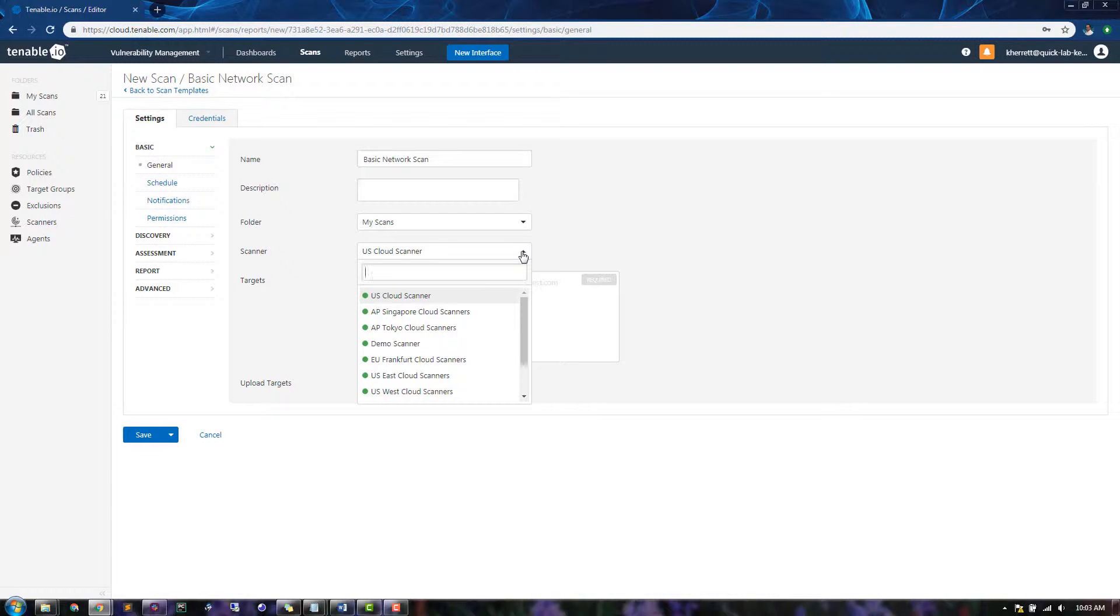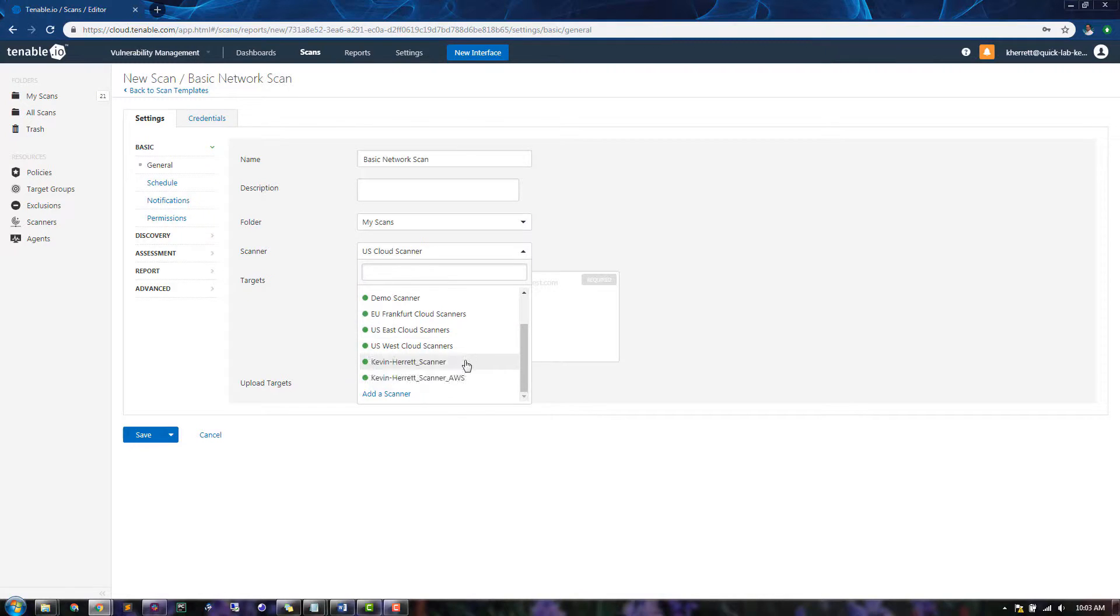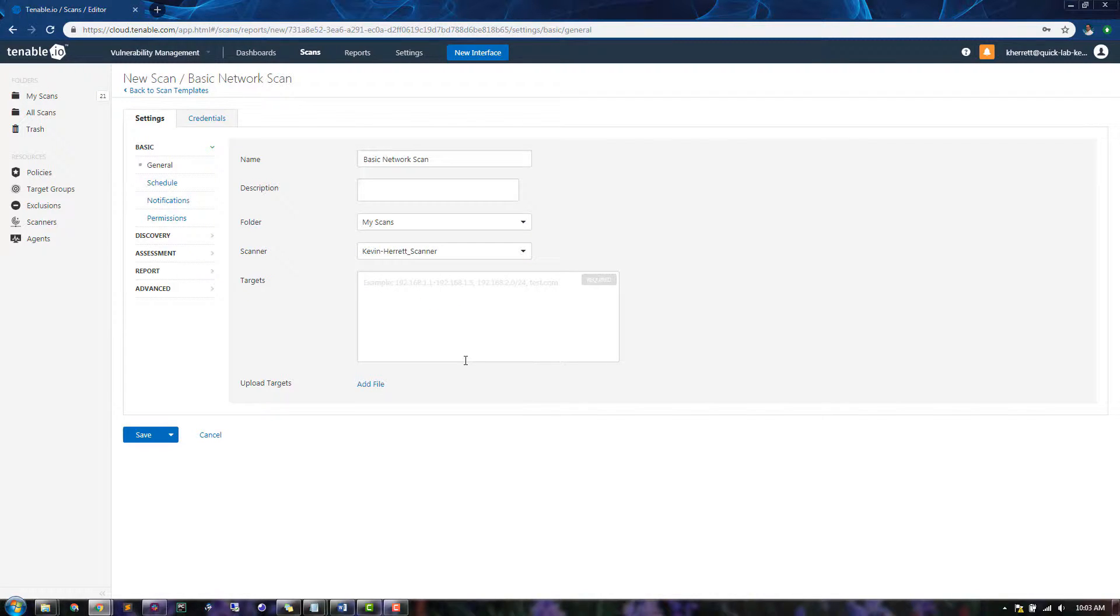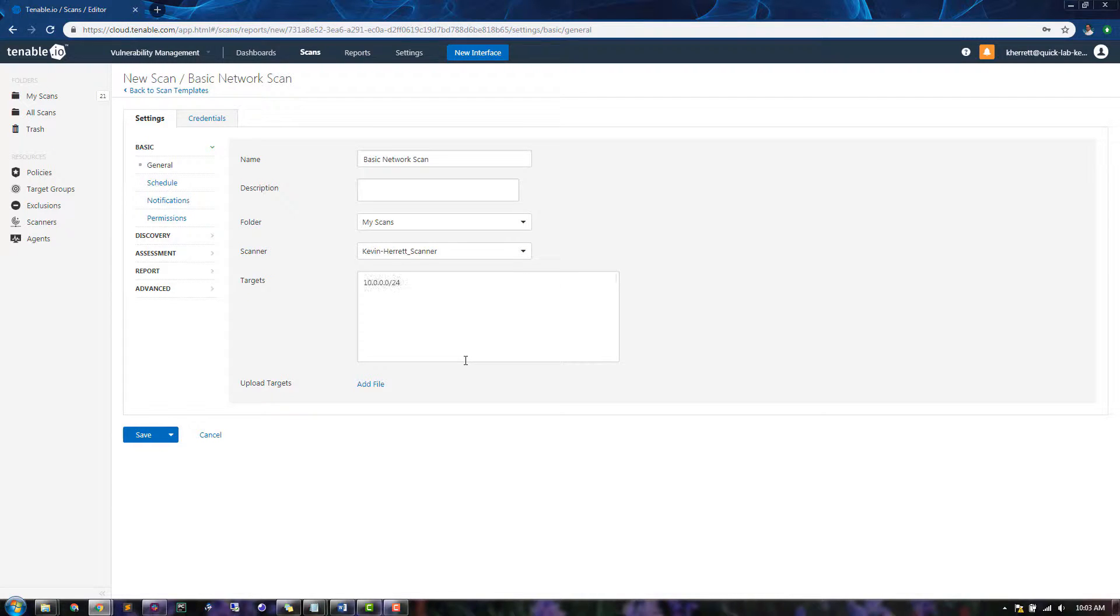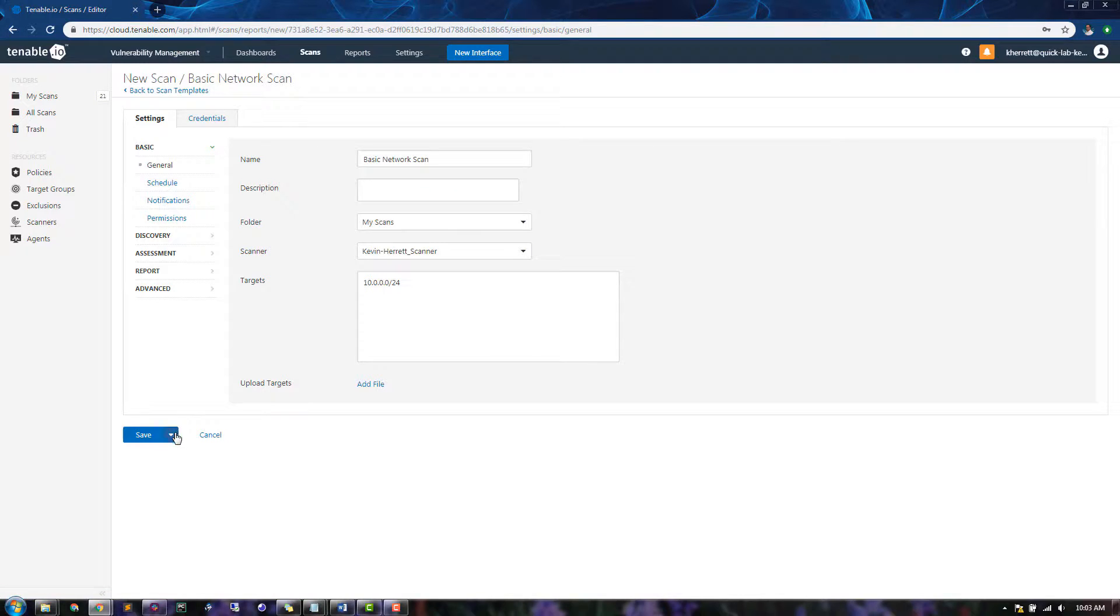In this example, we'll be scanning private assets. Next, enter the IP address ranges or DNS names you wish to scan. When finished, simply launch the scan.